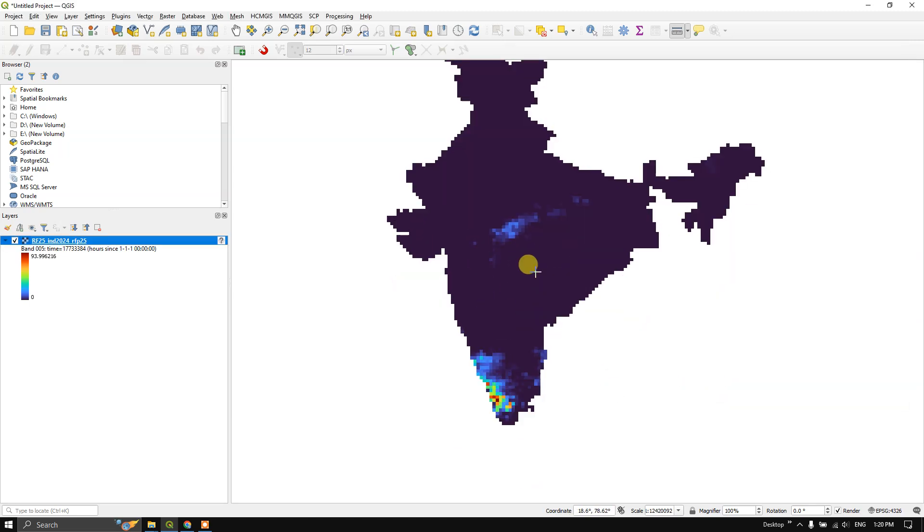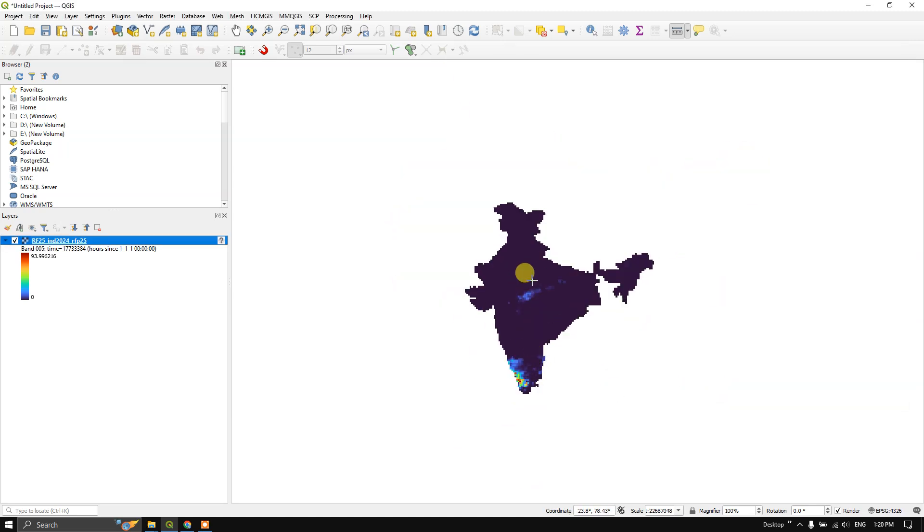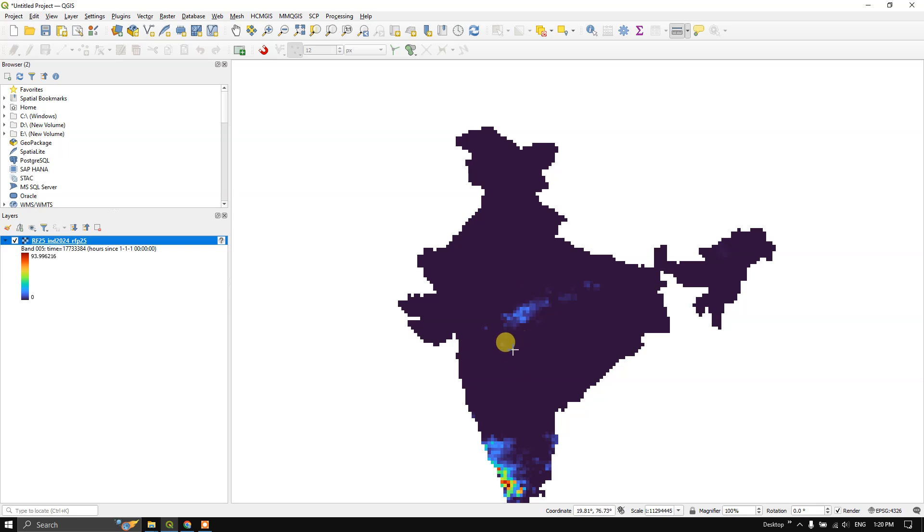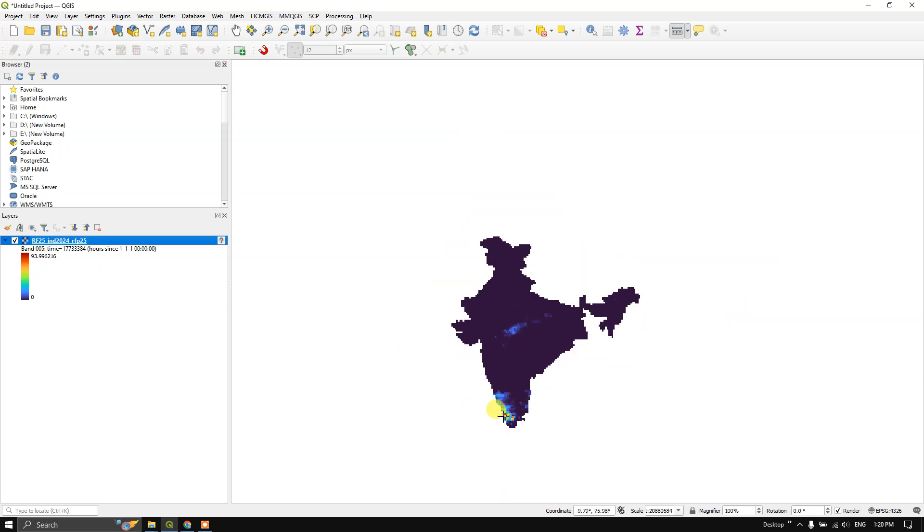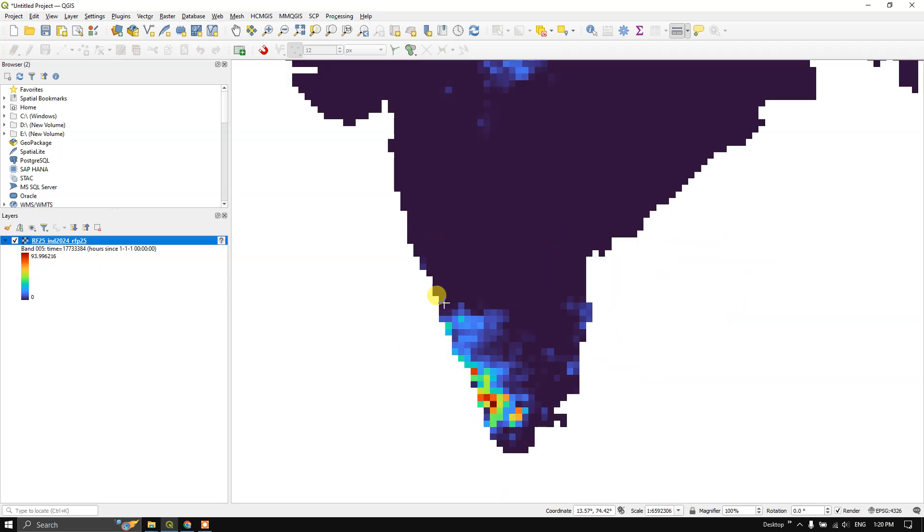You can see where the rainfall has been distributed and you can find it in the legend also. The maximum rainfall is 93.99 millimeters, which has been mostly seen in Kerala and parts of Tamil Nadu, and you can also see it in Madhya Pradesh.